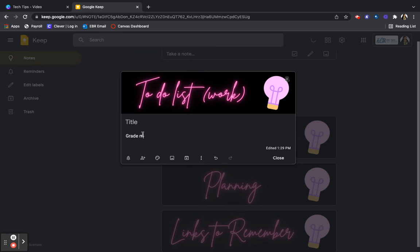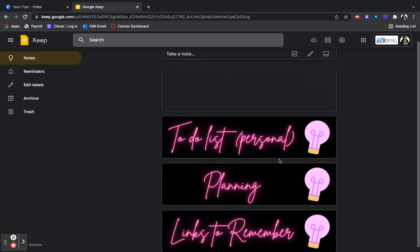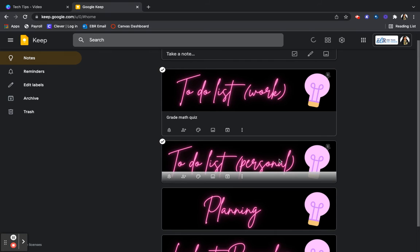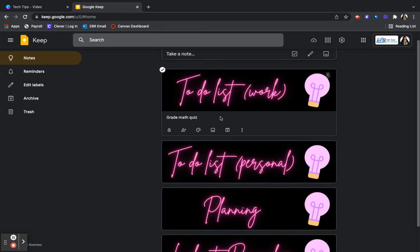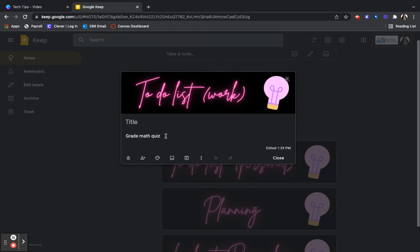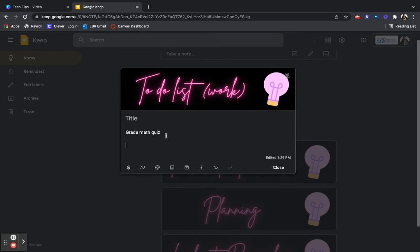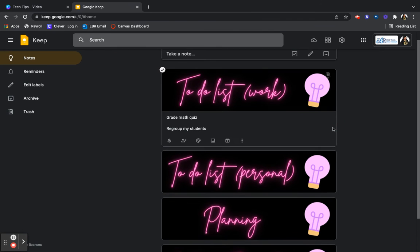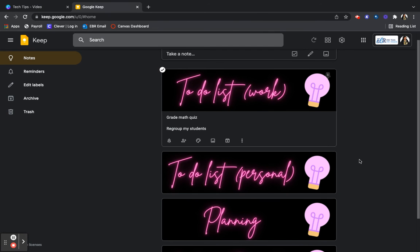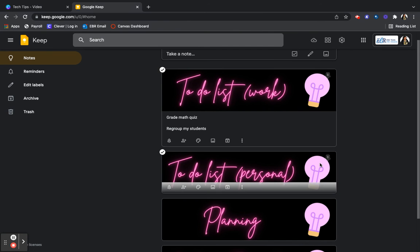And so now let's add to do lists for work. Grade math quiz. All right. So what else I have to do for work? Let's see. Grade my math quiz. I need to regroup my students. All right. So it's keeping all of my work.